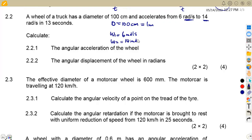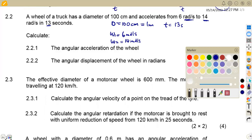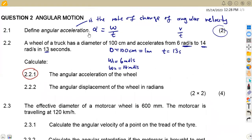This change in angular velocity is what gives us angular acceleration. We are also given a time frame of 13 seconds. The first sub-question, 2.21, asks us to calculate the angular acceleration of the wheel.